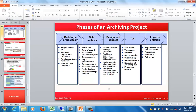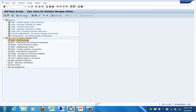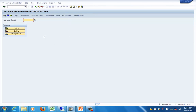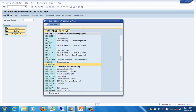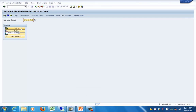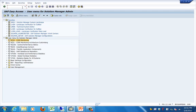Let's look at the archive administration transaction. The transaction is SARA. We need to select the archiving object. These are the pre-delivered archiving objects available. As step one you need to write to the storage to the archiving device. After the write operation has completed successfully you can delete it, and if required you can read this and generate reports from it. That is about archive administration. Take note of the transaction which is SARA.